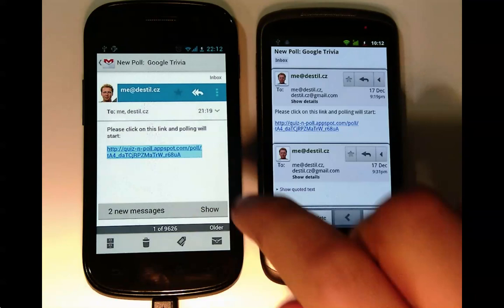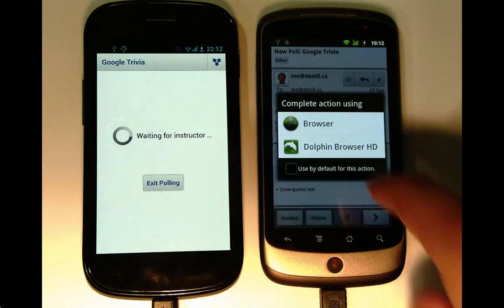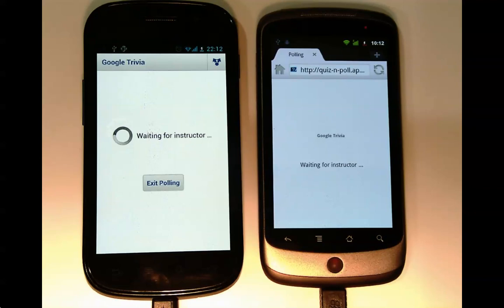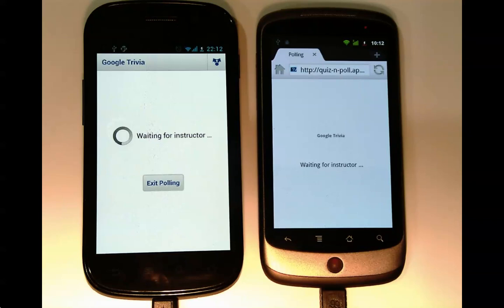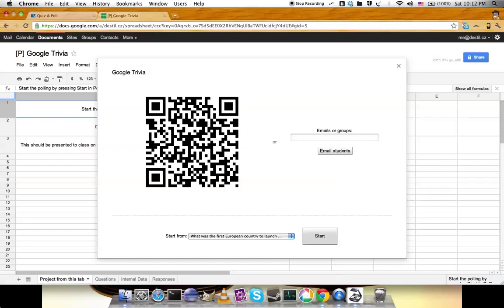This student will open it in a browser. It works in an iPhone browser or even on a laptop, so it can work for anybody. Both students are now waiting for the instructor to launch the question. Let's be the instructor now.